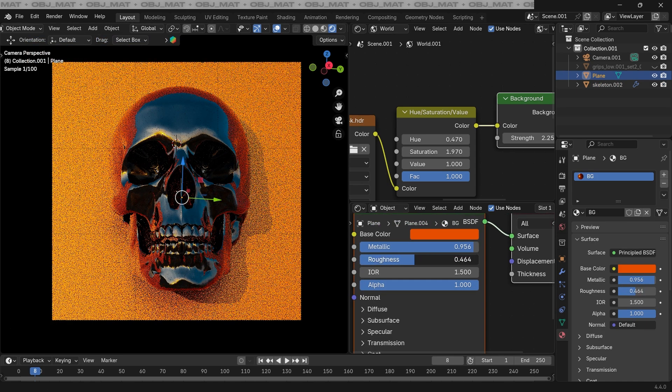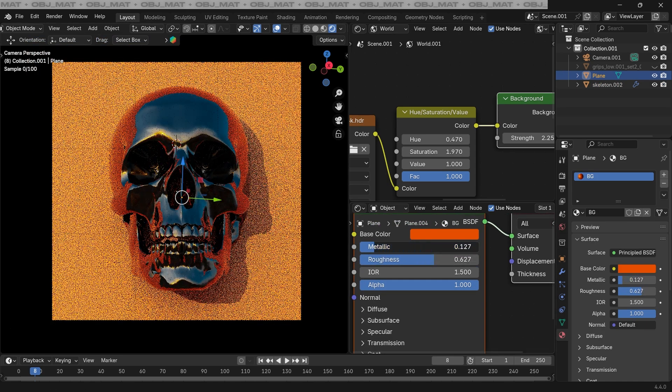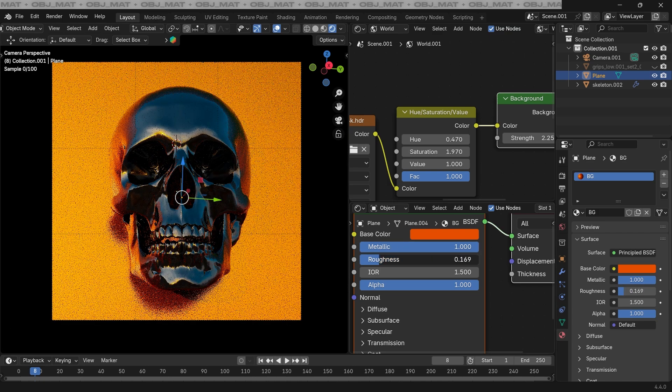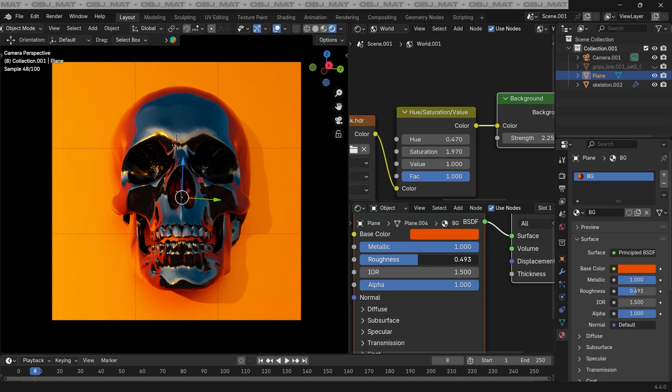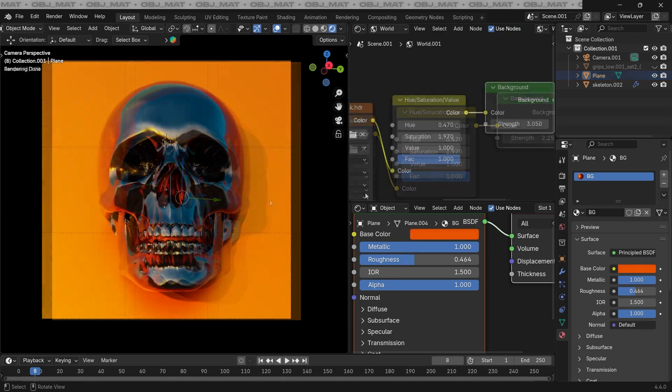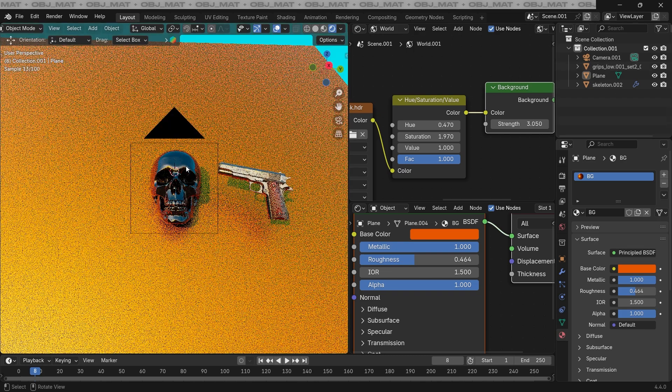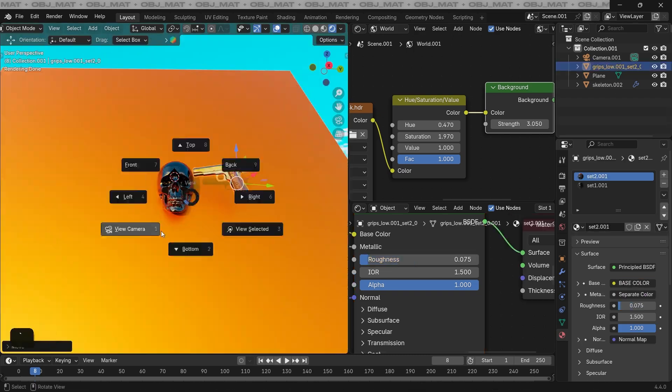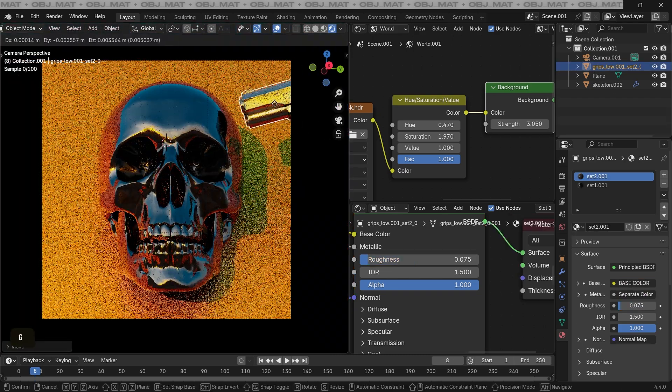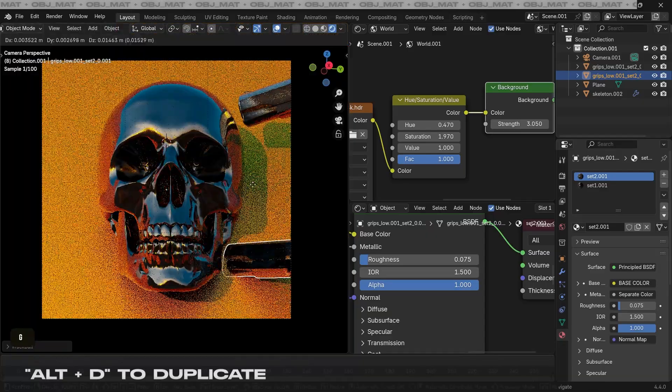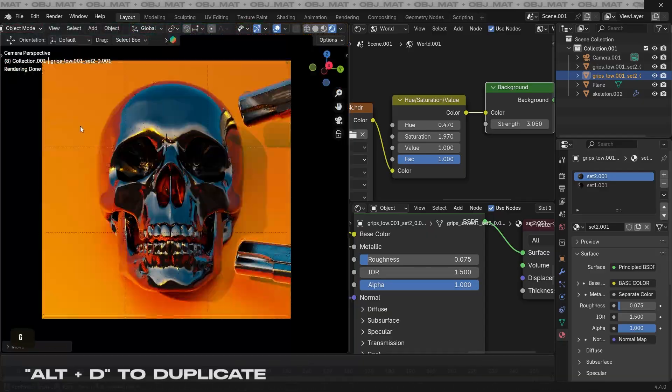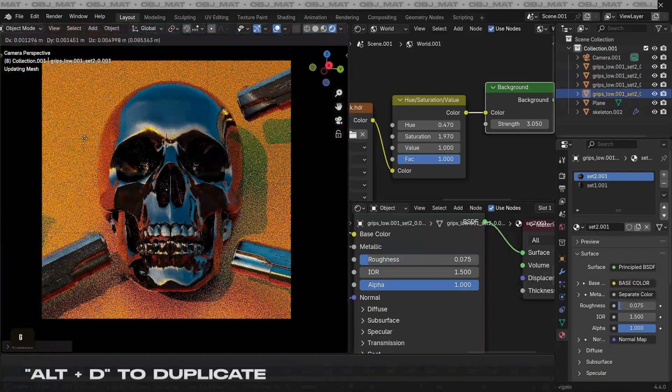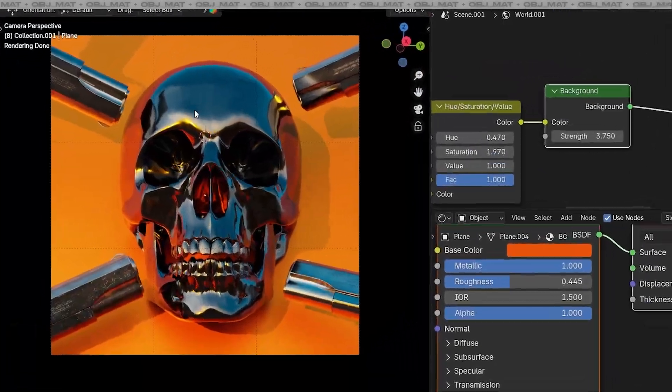More roughness adds a bit of shadow from the skull, and less roughness creates a nice reflection. So you can play around with this setting as well. Once you're happy with that, you can import the gun model here and use it to fill up our composition and make it look more interesting. I'm just putting it in all four of the corners to make it look cool and pressing Alt+D to duplicate it.